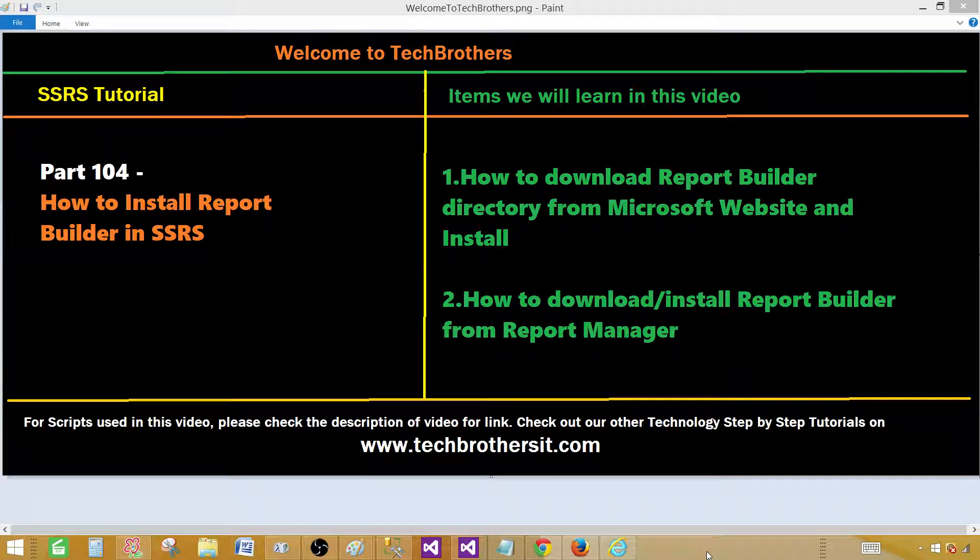Welcome to Tech Brothers with Amir. Today we are going to learn how to install Report Builder. So what is Report Builder?